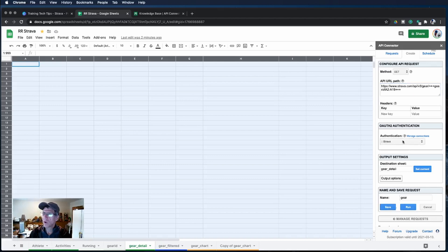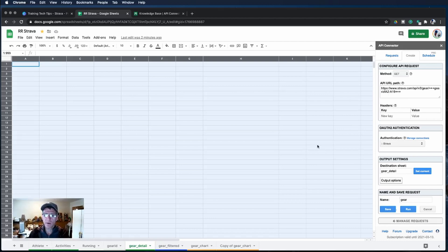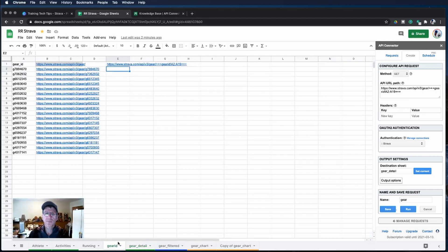Before I do that it's going to look on the gear ID page to get the IDs of the gear. Let's take a look at that sheet.